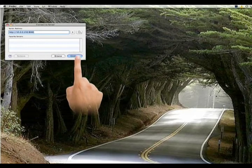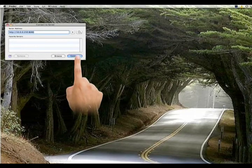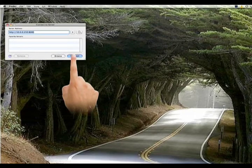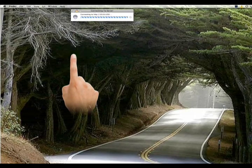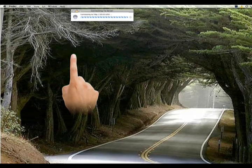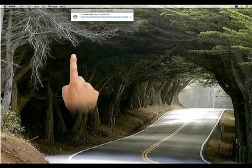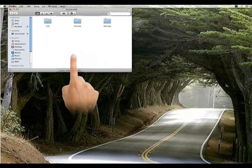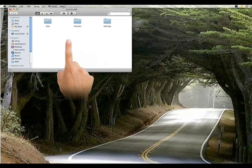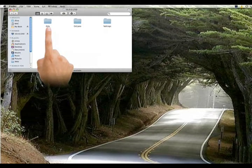After we hit connect it's going to connect to your iSilo program on your iPhone. Once it does you will see the iSilo folder.